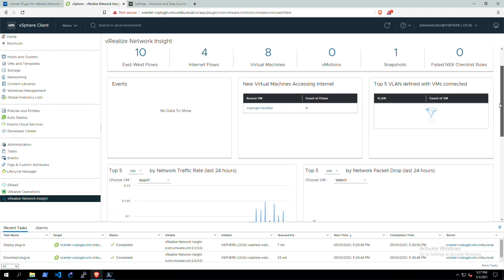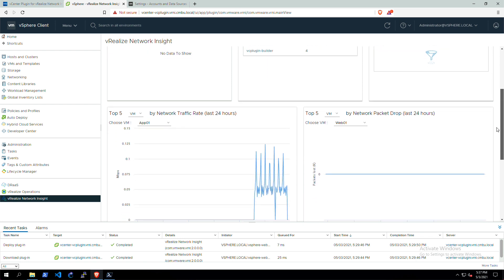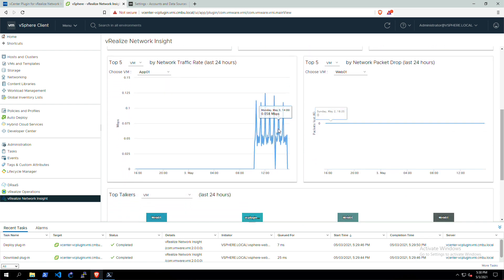Then the virtual machines accessing the internet, the top five VLANs defined with all the VMs, the events, like any problems that there might be, and then the traffic.